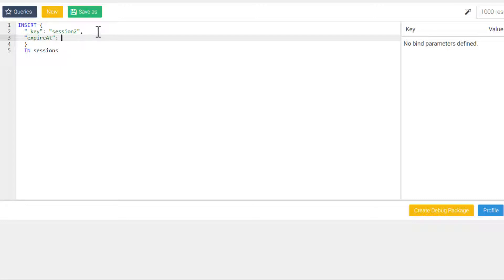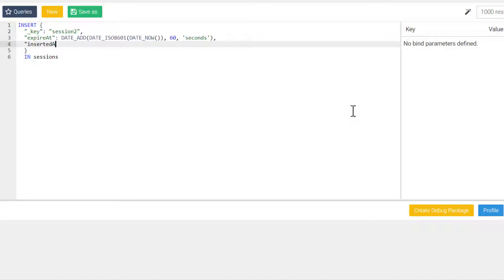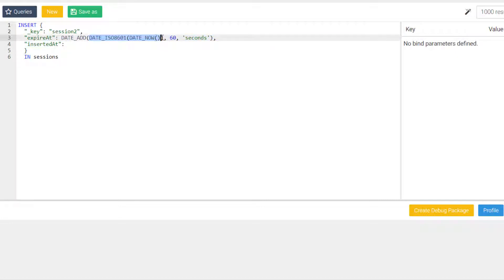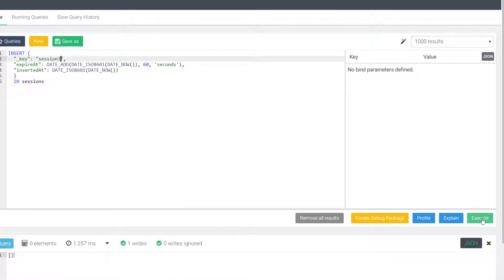Now that our index is created, we can go back to our query and insert a document with an expireAt attribute. One method of generating a date string with AQL is by using the DATE_ISO8601 function. Inserting a document with a date string would work, but it would also be deleted as soon as possible during the next TTL index cycle. Instead, we will use the DATE_ADD function. DATE_ADD takes in a date or a timestamp, then we supply the amount of time we would like to add to it, and then the unit of time as a string for the third argument. For the purposes of this example, I'm only going to add 60 seconds. I'm also going to add an insertedAt attribute with the current ISO time string, unmodified, just for a visual reference. I will be able to add another session so that we can see one session drop at a time. I wait about 20 seconds here before adding in the next document, but I'll skip past that in the video.